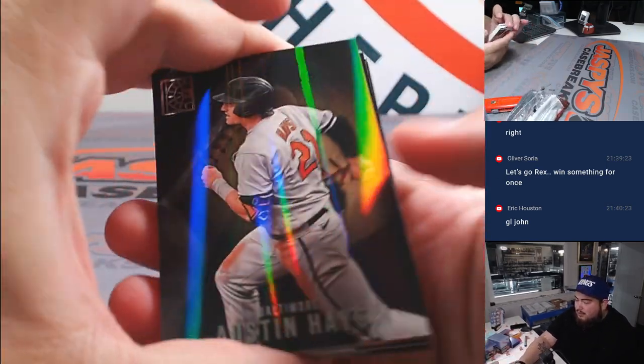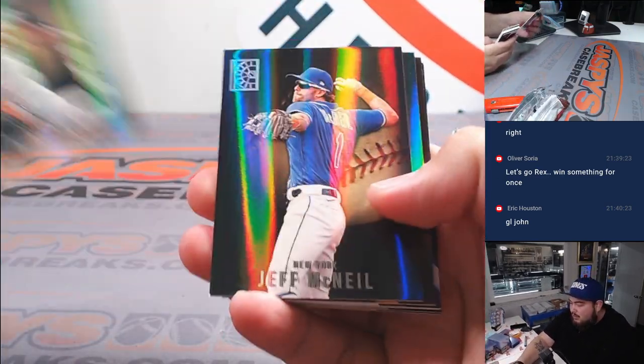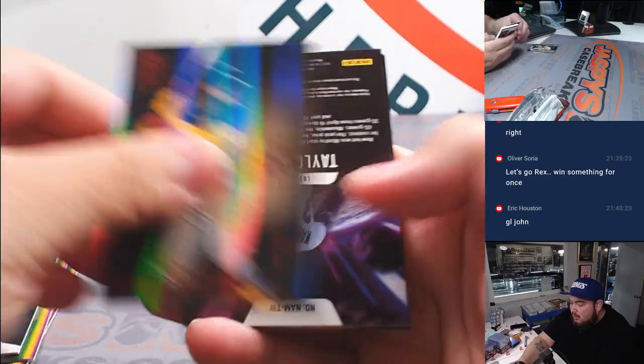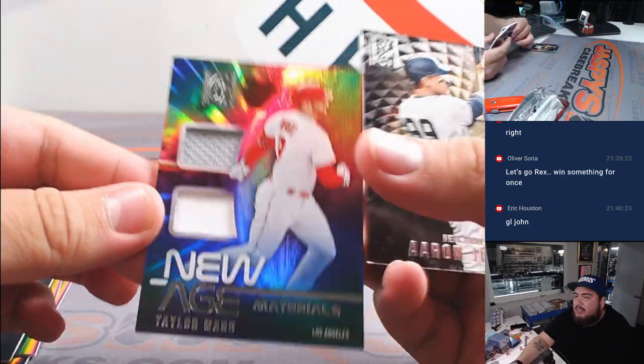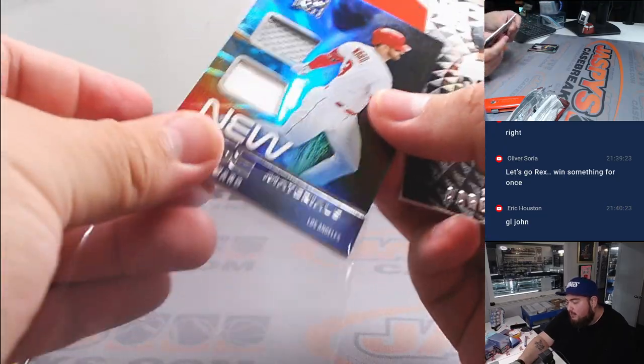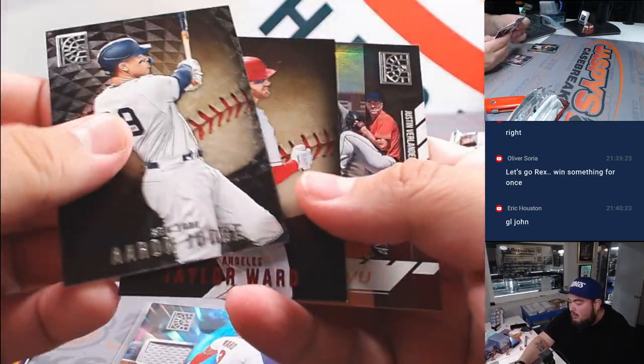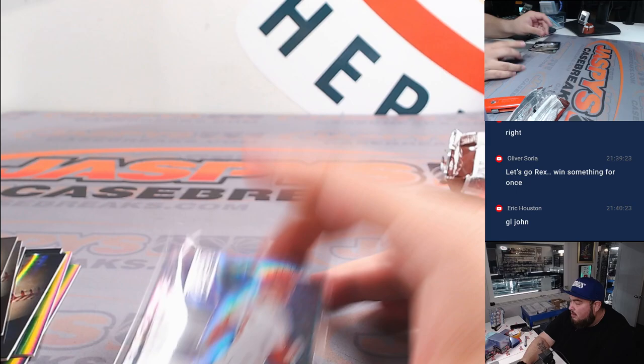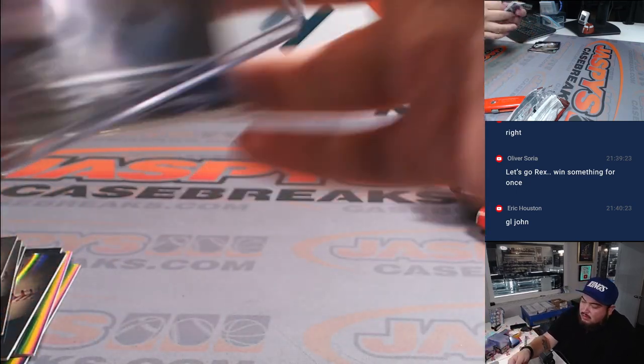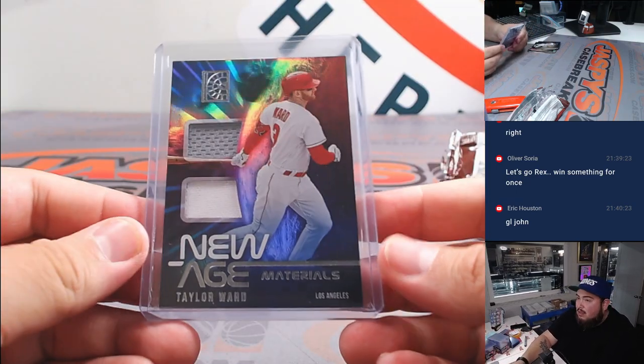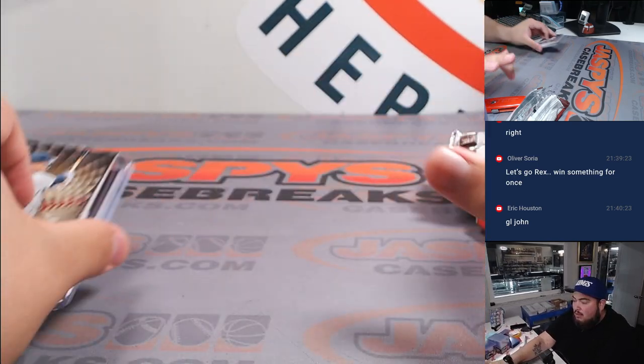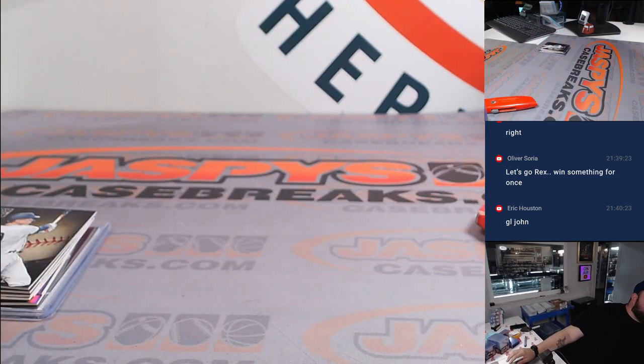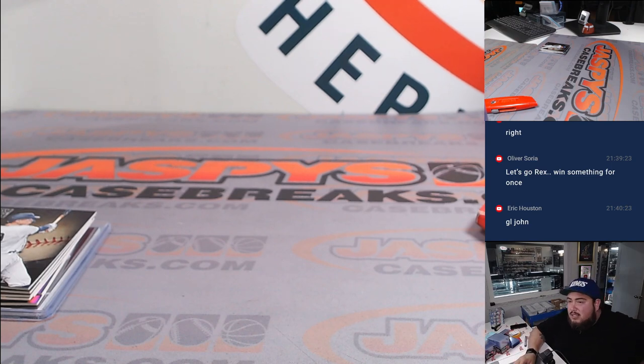Alright, we got a relic here, something right. Taylor Ward, New Age Material, there for the Angels. Alright, switch scenes.